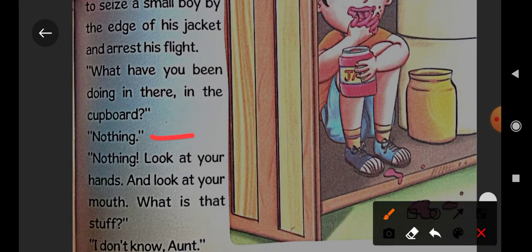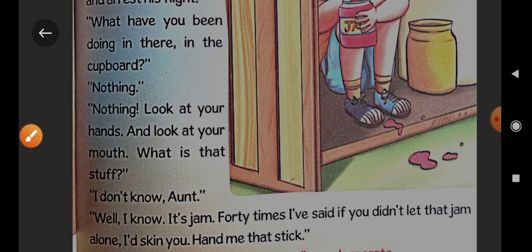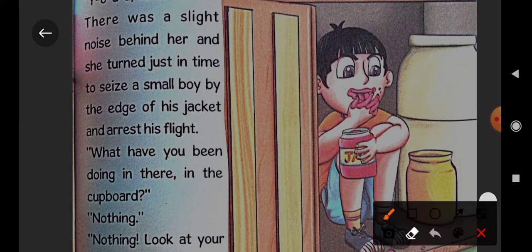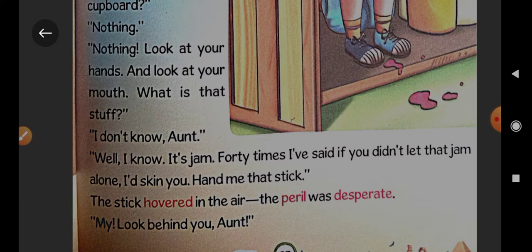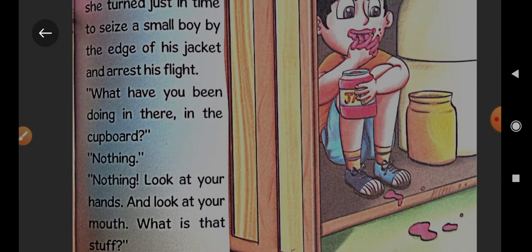'Nothing, nothing,' Tom says — kuch bhi nahin. 'Look at your hands and look at your mouth — what is that stuff?' His aunt says to look at your hands and mouth and see what is on them. Tom was sitting inside the cupboard eating jam from a jar, that is why his aunt scolded him. 'I don't know, aunt,' Tom said. 'Well, I know — it's jam. Forty times I have said if you didn't let that jam alone I would skin you.' His auntie had warned him 40 times not to touch the jam, but he still didn't listen.